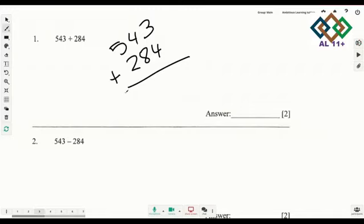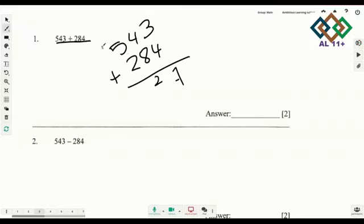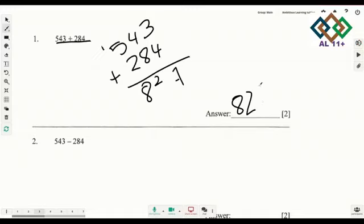The first one is 543 plus 284. You just need to do it: 3 plus 4 is 7, 4 plus 8 is 12, carry over 1, 5 plus 2 is 7, and you have one carry over, that's 8. So your answer is 827.